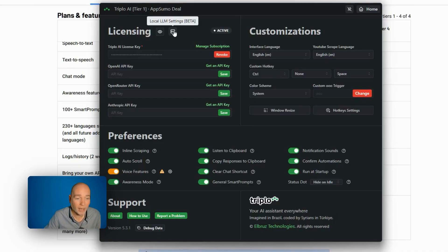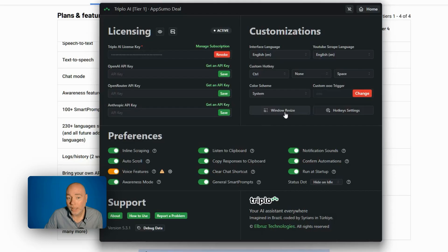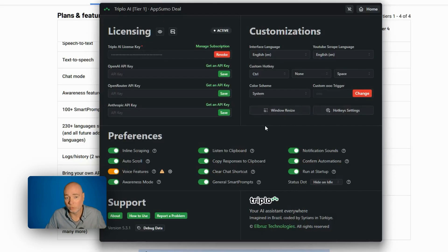it'll be clear which tier will unlock that and allow you to use something that you're running locally rather than having to pay OpenAI, open router, Anthropic. So you can customize the hotkey. I'm just using Control Space, which was the default, but you can customize that to something else.